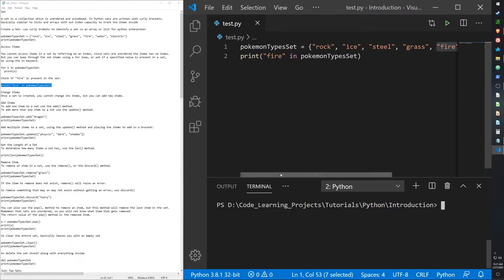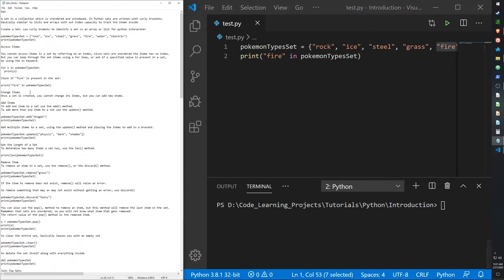Sets are also a concept found in advanced mathematics. I won't go into all the mathematical applications, but I'll cover the basics of how you can use them in Python.